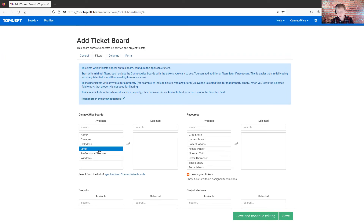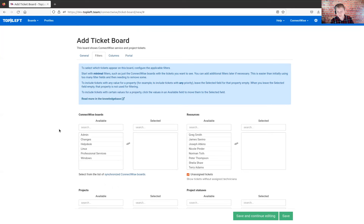That might be the only filter that you need to use. You are not required to use all of these fields by any means. If you can just use the ConnectWise board filter and that shows you what you want, then that's great — and actually, 90% of the time, that's true. If you're Autotask, you'll see an option for the queue, and that would probably be the one that 90% of the time you just have to choose, and then that shows you exactly what you want.